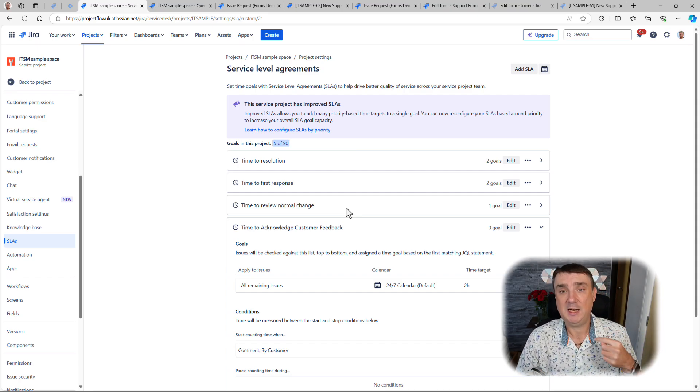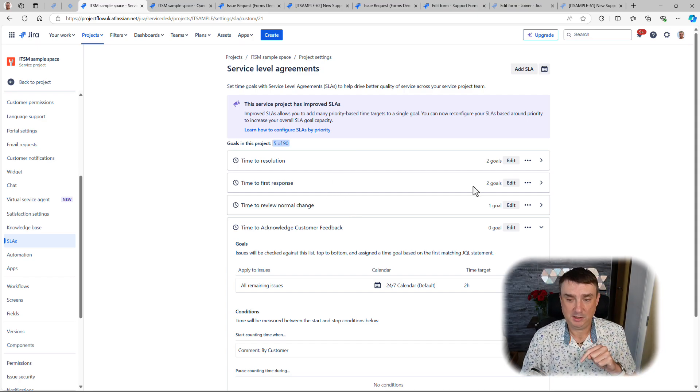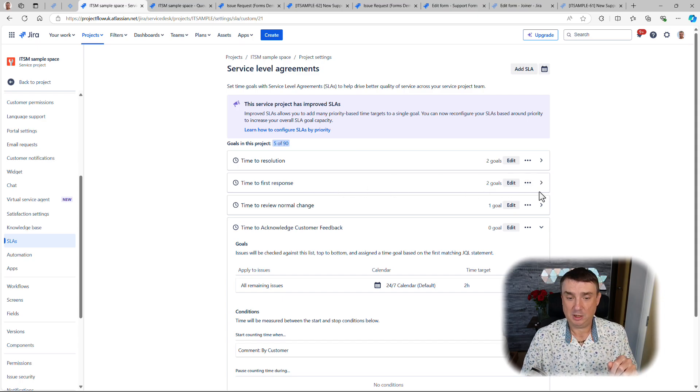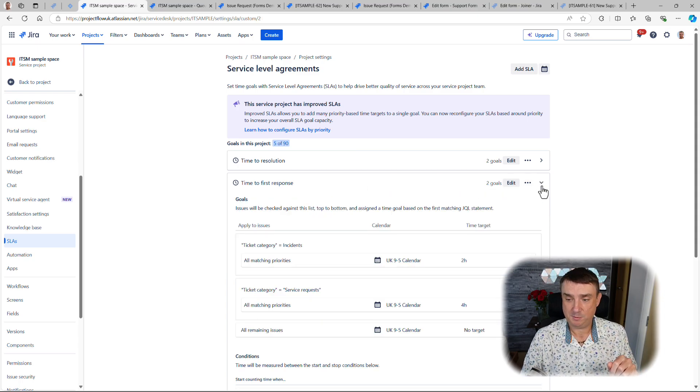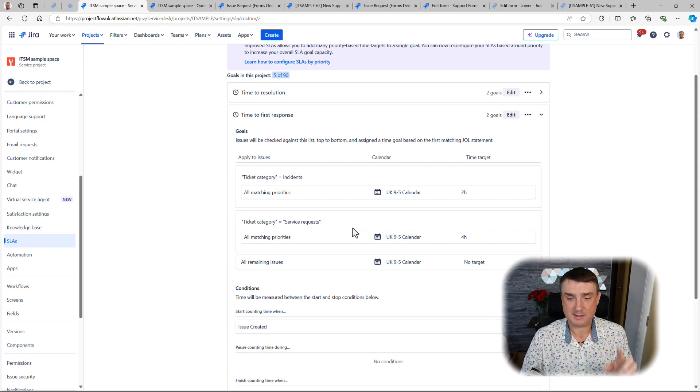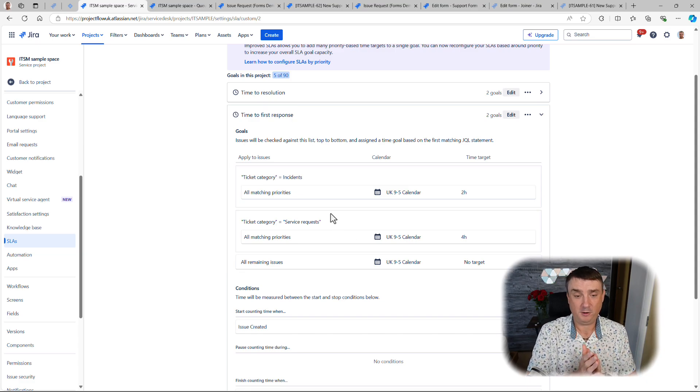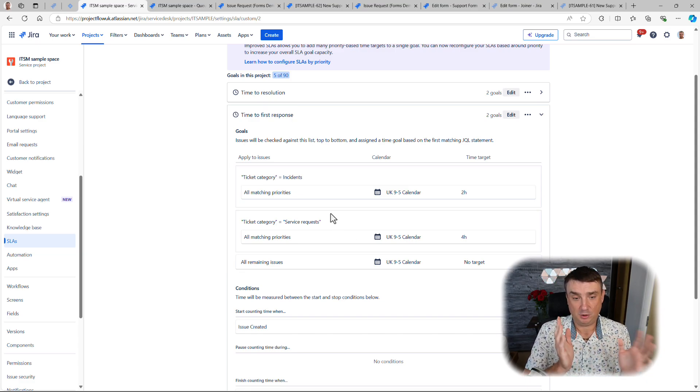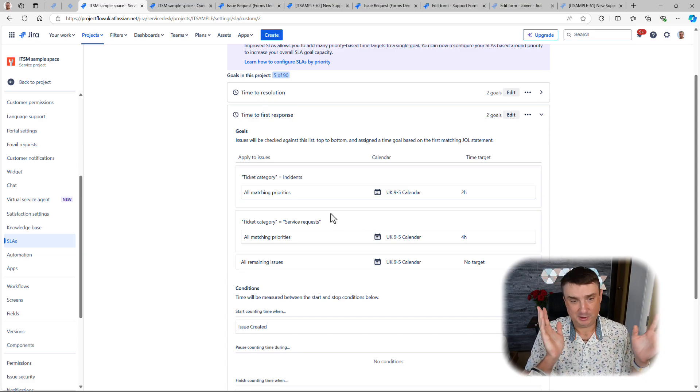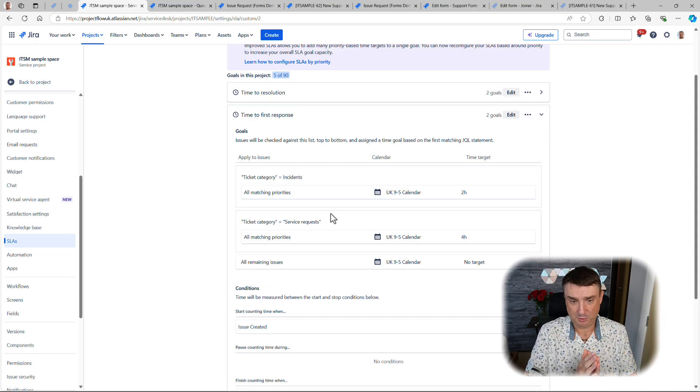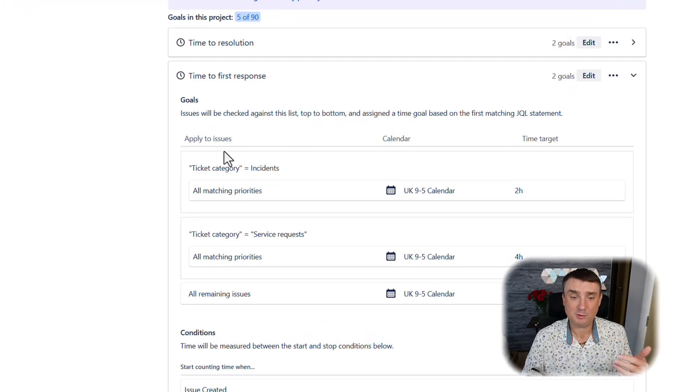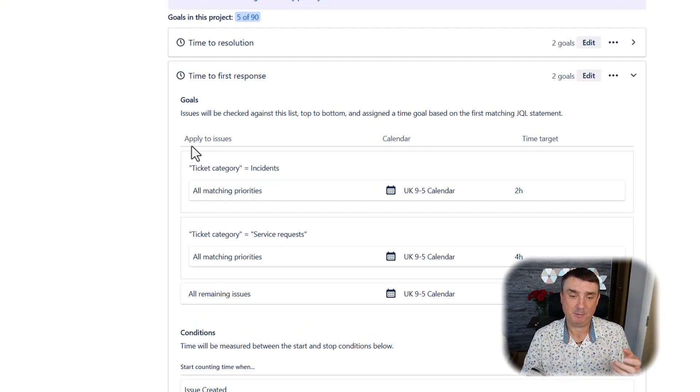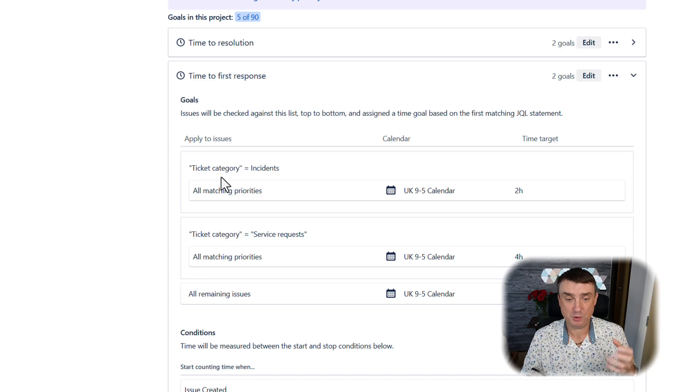If we go into Time to First Response, this is where we can start adding them. First is our goal—you can always add a new goal.